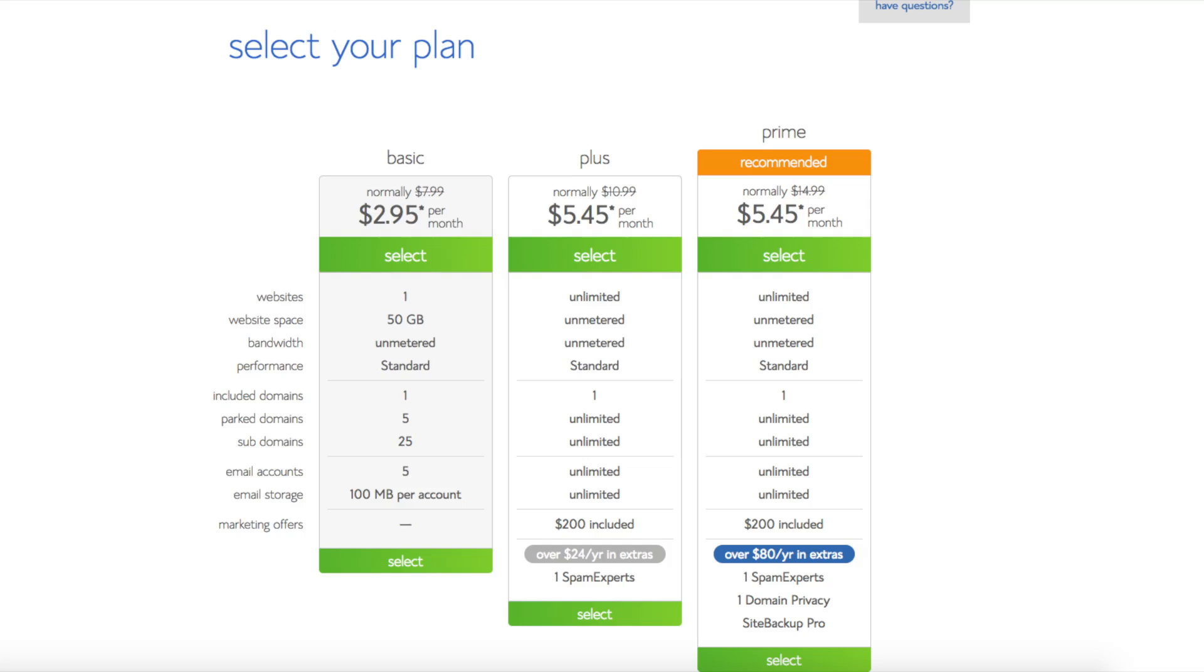This is where you can select your hosting plan. You'll see 3 different options: a basic plan, plus plan, and a prime plan. I recommend going with the basic plan and you can always scale up whenever you'd like. If you have more than one website then you want to choose either the plus plan or prime plan. I'm going to choose the basic plan for this tutorial as this is most common. Go ahead and hit the select button on whichever plan you would like to use.